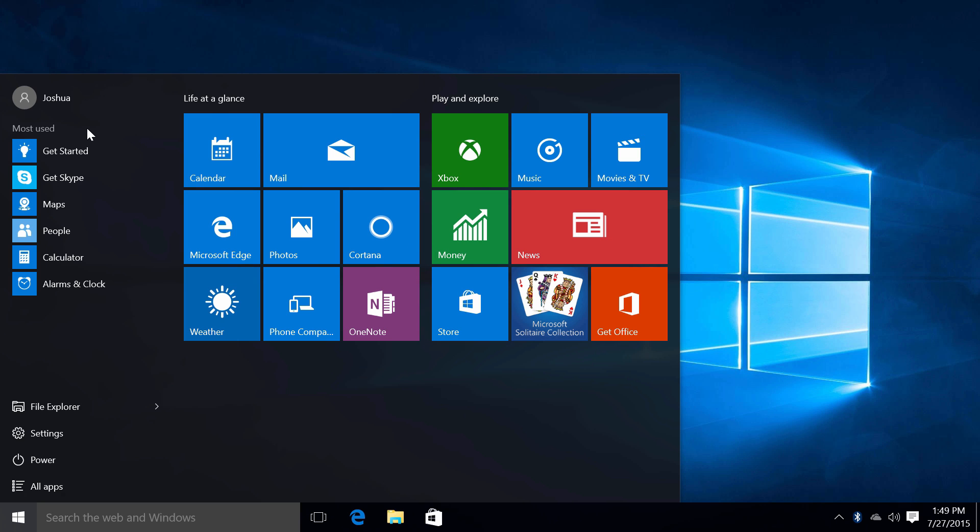On your left you have applications showing up that are most often used and also applications that have been recently added that will be placed right here. You have shortcuts such as File Explorer and also Settings, amongst other shortcuts that can be added under the PC Settings Properties.